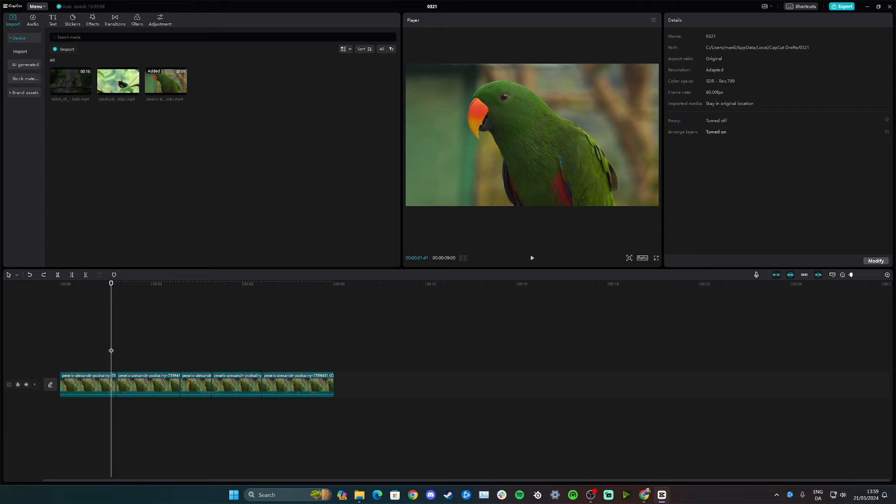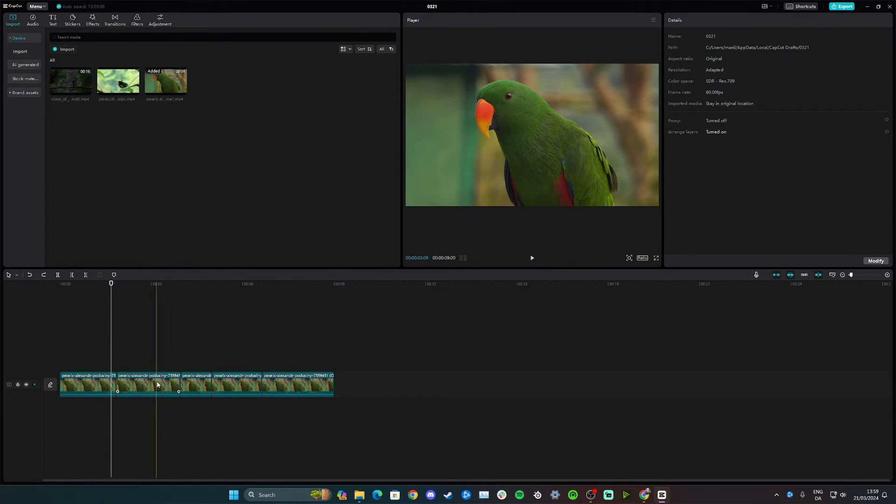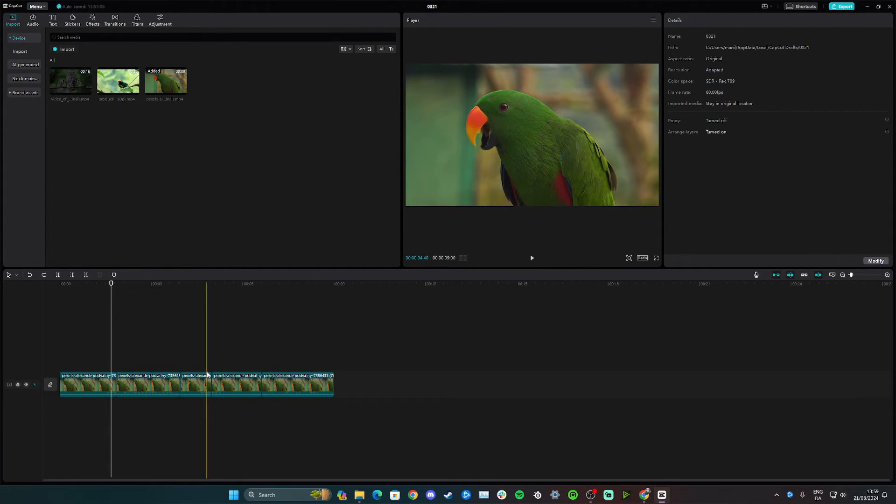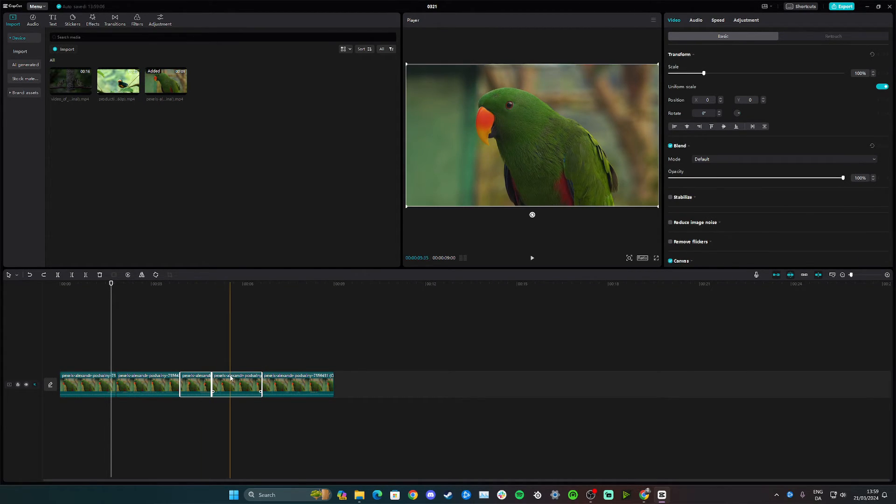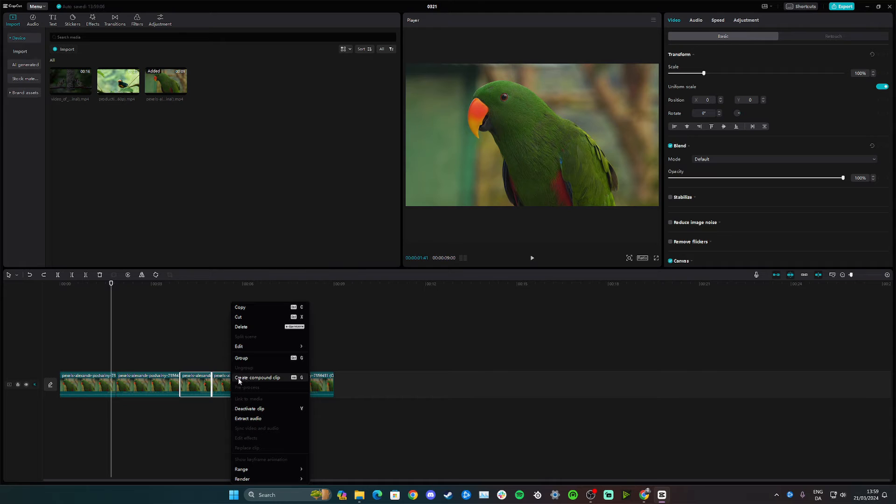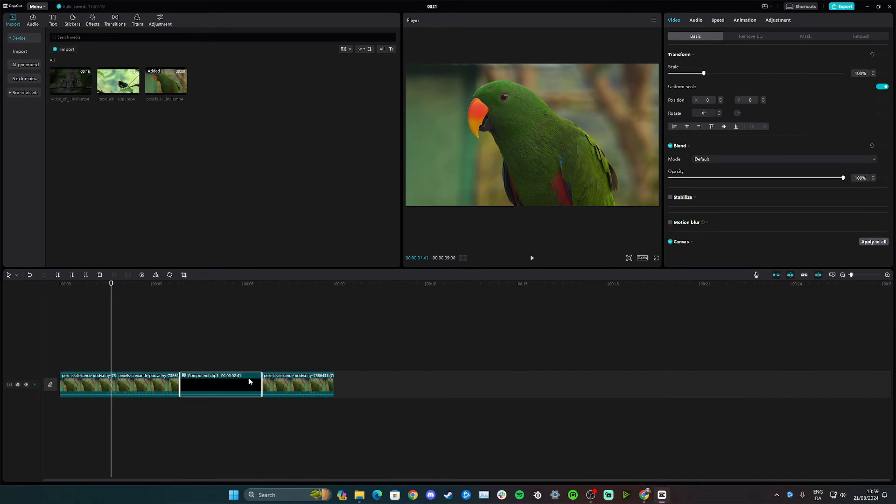Sorry about that. Now we have several splits here but if I only wanted to unsplit these two clips again, simply mark them again like I just did, right click and click create compound clip.